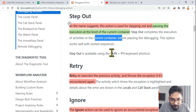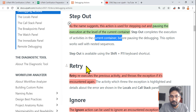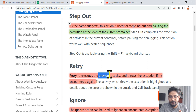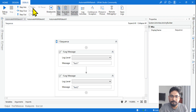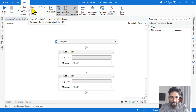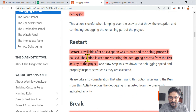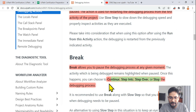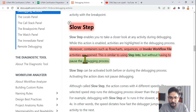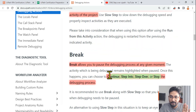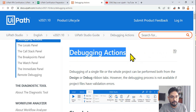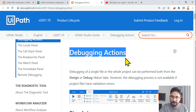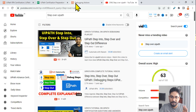Step out completes the execution of the activities in the current container — read that carefully. Next is Retry: it re-executes the previous activity and throws the exception. You can also see Ignore, Restart, Break, and Focus options. Slow Step is also here. This specific debugging actions page has many important points to highlight. Just search 'debugging actions' on Google and you'll find this UiPath documentation page.